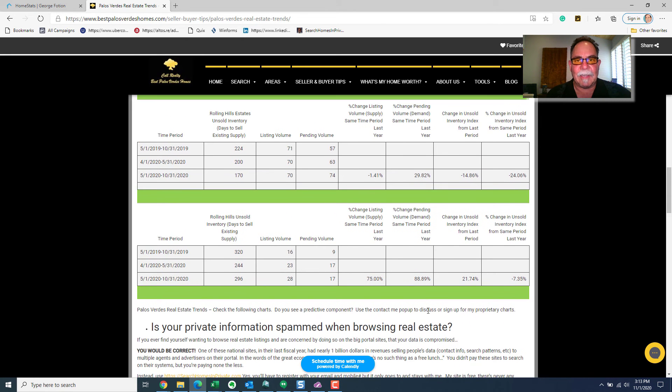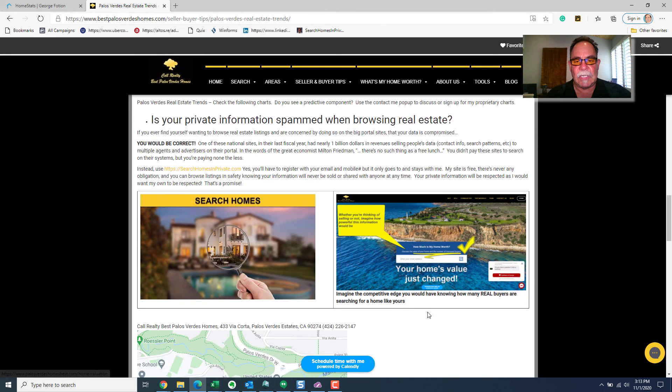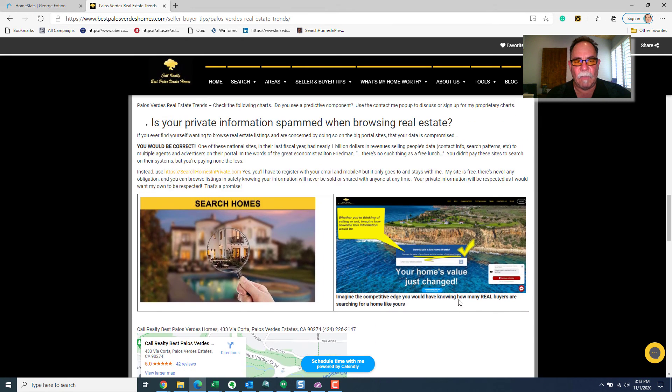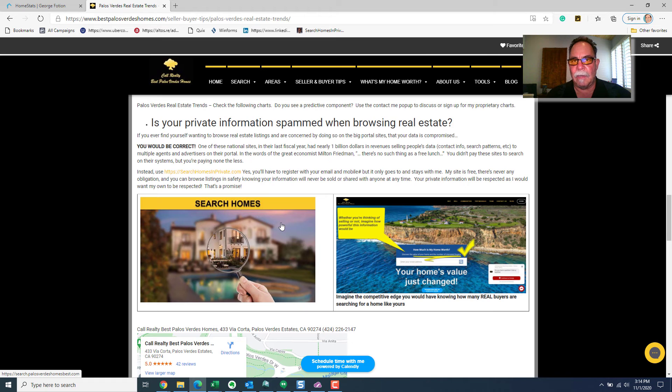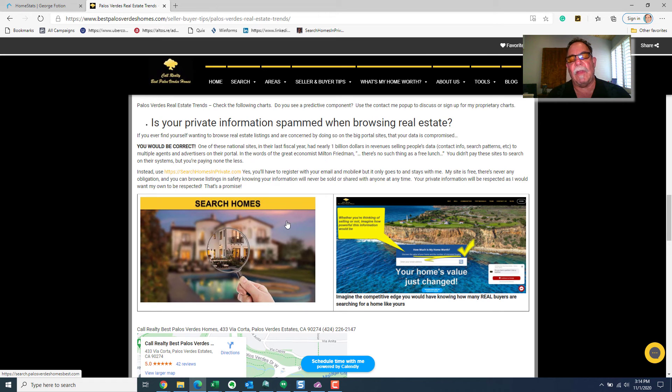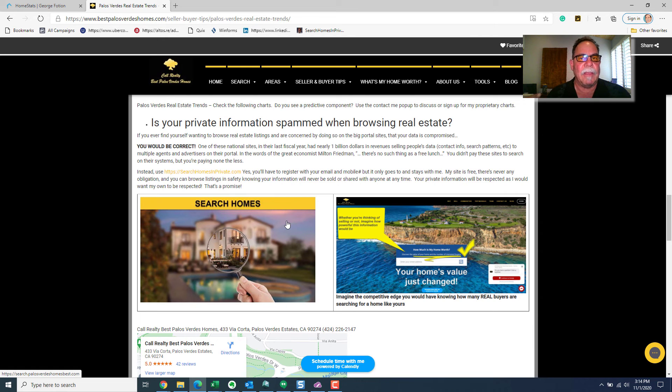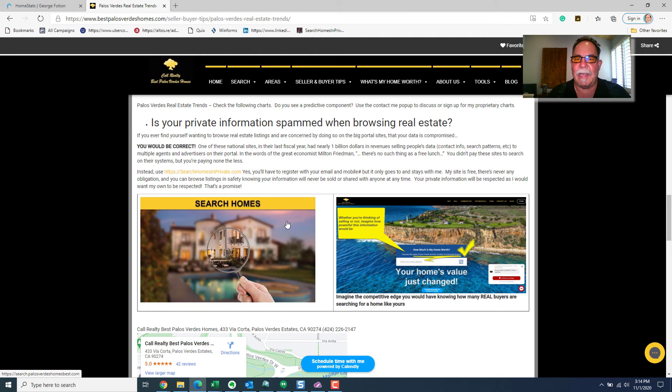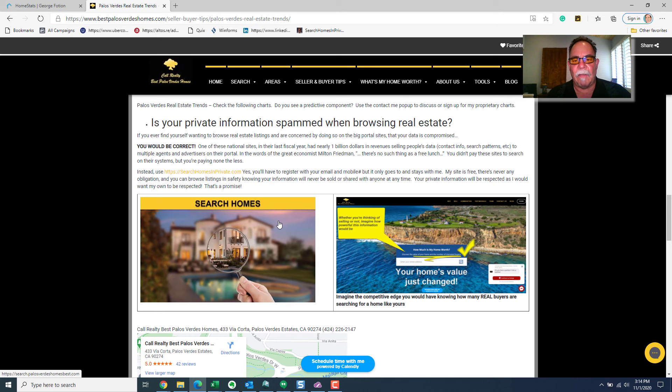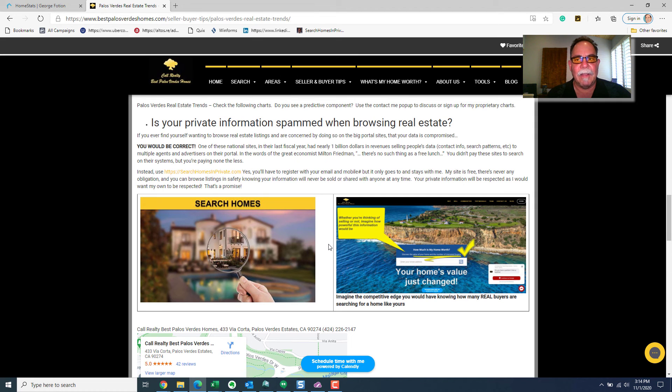Well, that's it for now, folks. Other than to leave you with this, please don't use those big portals, you know, the ones I'm talking about. Read their privacy policy. You're going to see that what they do, even though they're free to use, they take your private information and sell it to multiple agents and multiple advertisers on their portals. Why do that? That's just so silly. Instead, search homesinprivate.com, and then you can investigate this site as well.